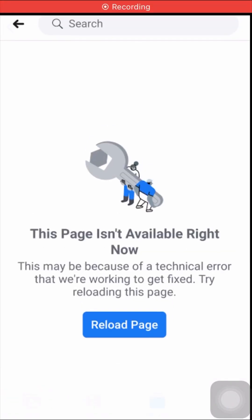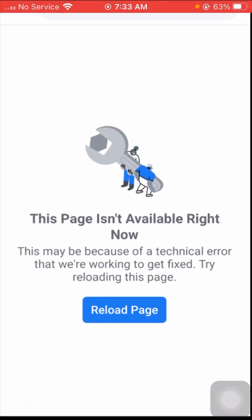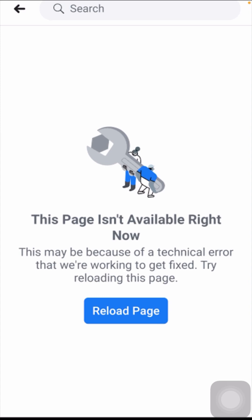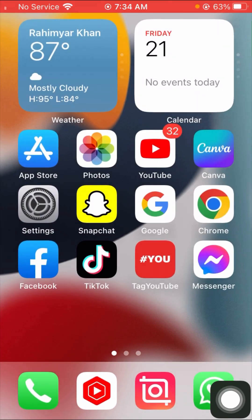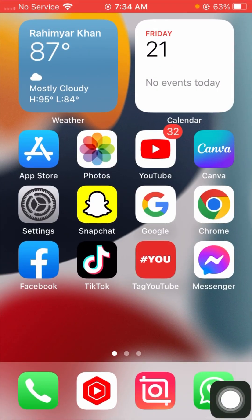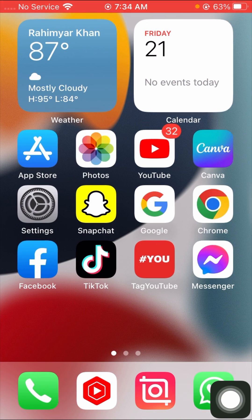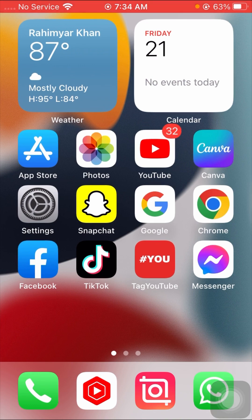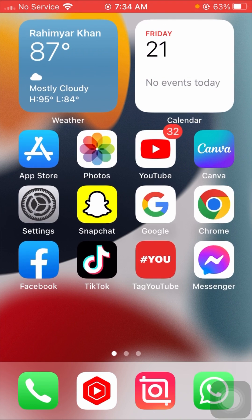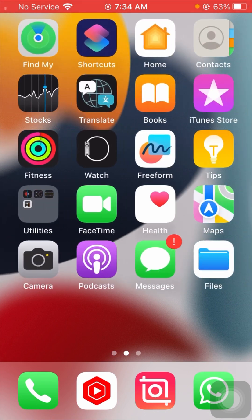Hi guys, welcome back to my YouTube channel and welcome back to my new video. This video is very informative and interesting. In this video I am going to show you how to fix the 'this page is not available right now' error on Facebook. When you open your Facebook and try to open some things, you will face this error.